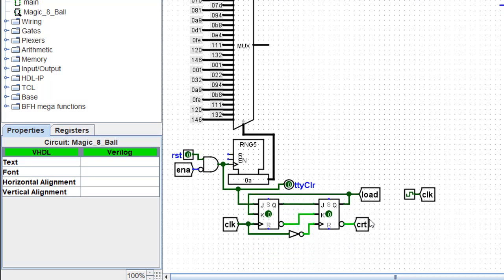I also have this little bit of a circuit here at the bottom. Now this is what's known as a one-shot generator. This is designed in such a way that when there's a pulse, and this pulse is created from the reset button,